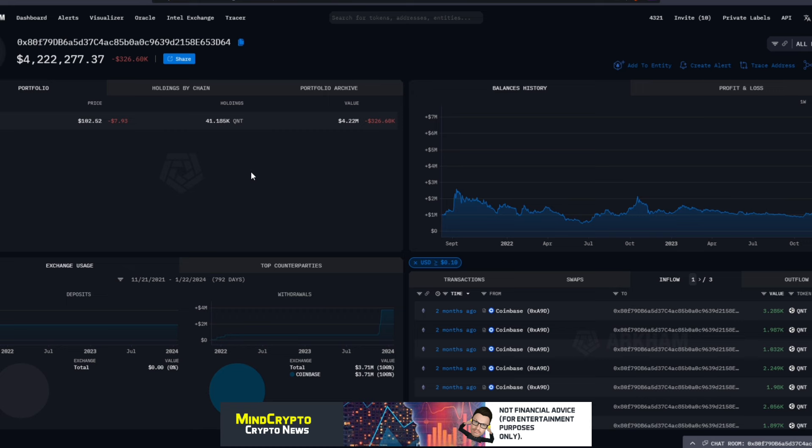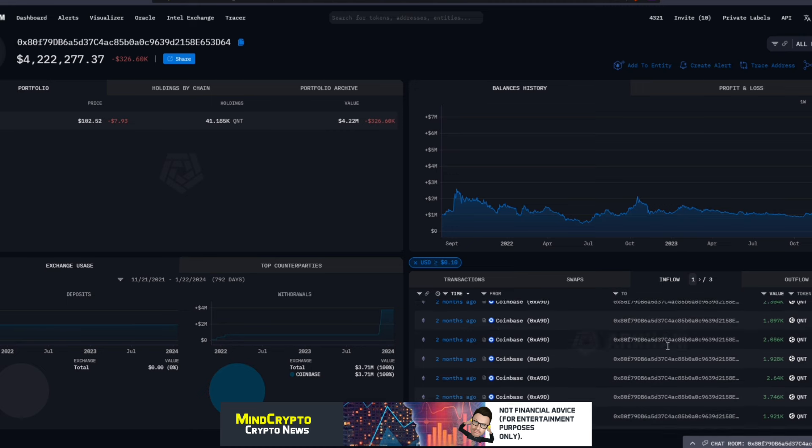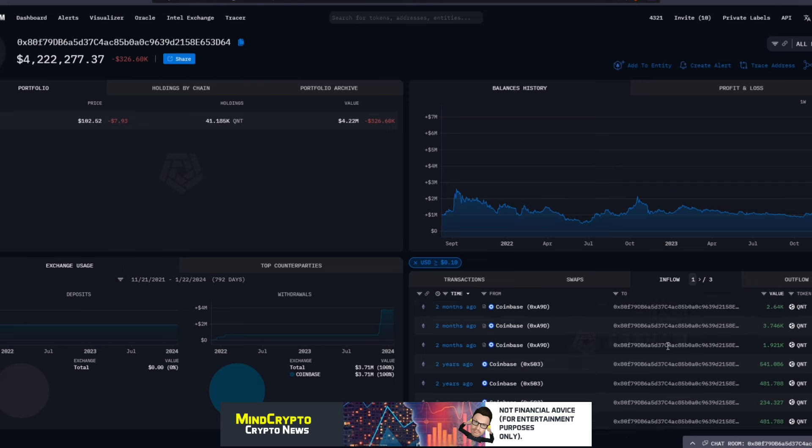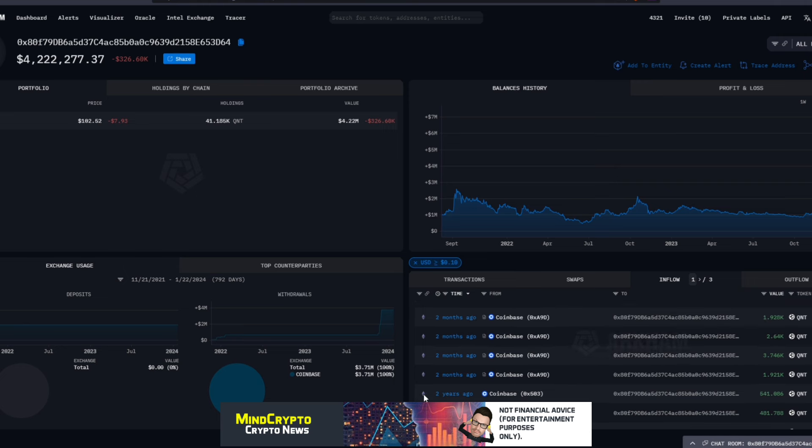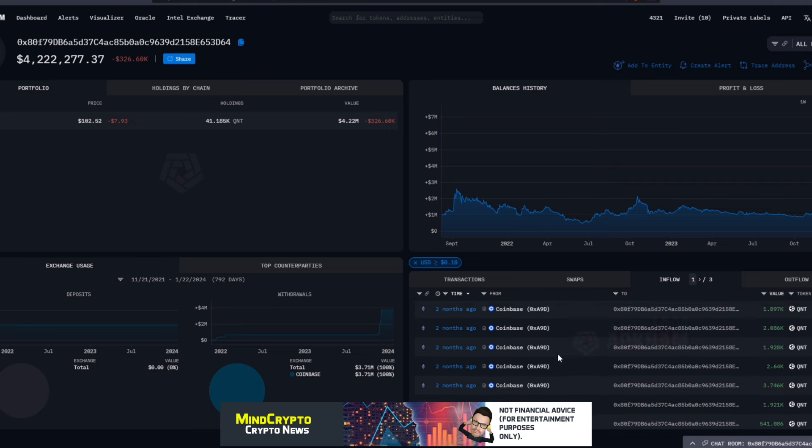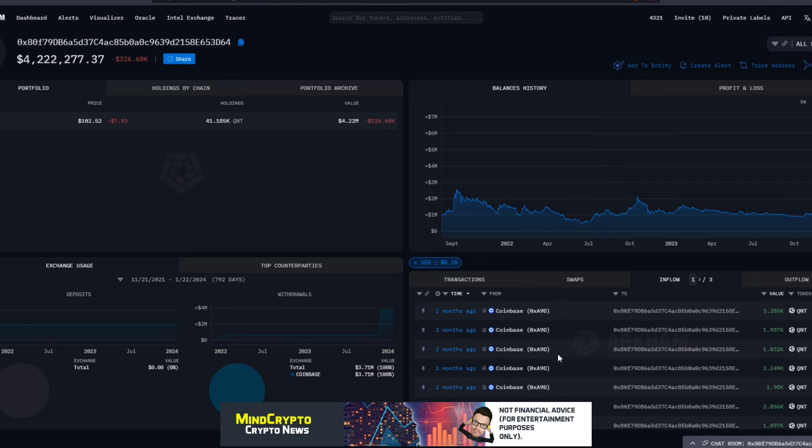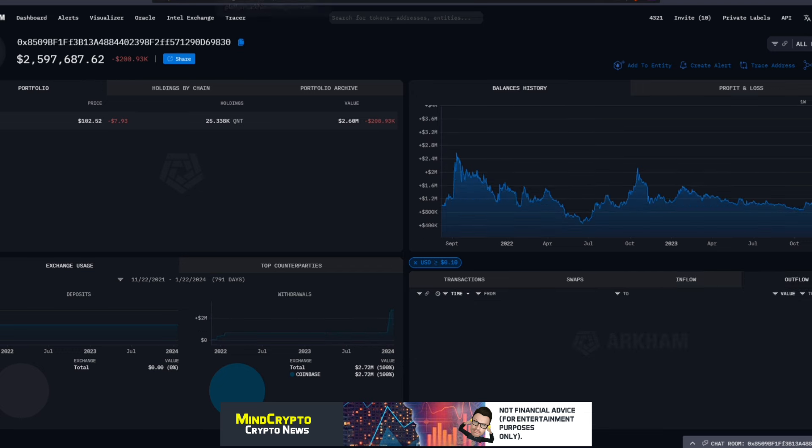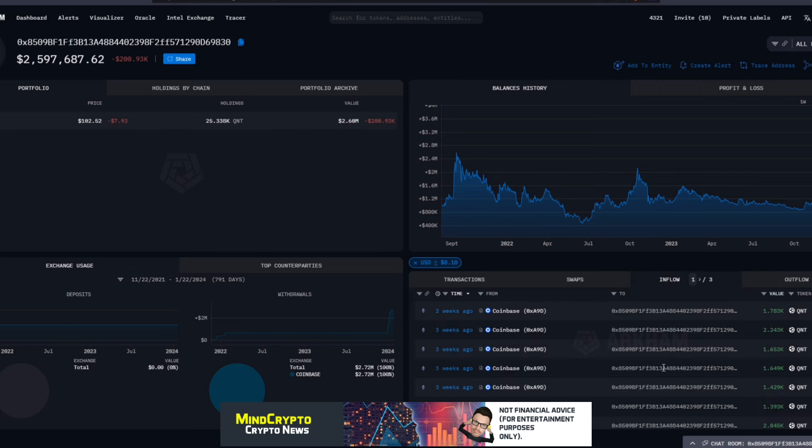We can see this wallet, one of the big wallets that I follow, has 41,000 Quant, value of 4 million dollars. Up until two months ago was loading, probably loading at higher prices as well. As we can see here, started again at two years. Is this a licensed wallet? I probably think so. I think this is more and more likely to be a licensed wallet.